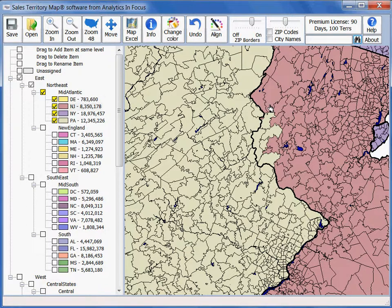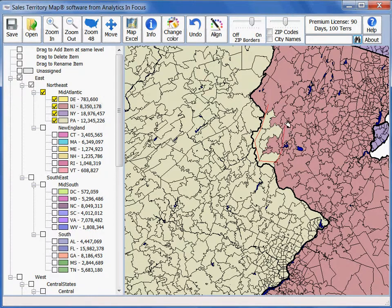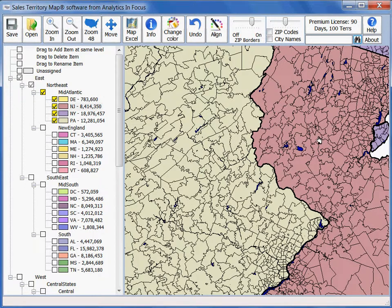Now all you have to do is left-click around the map, and as you left-click around the map it's going to create red lines. When you're done creating your red lines, simply double-click and it will connect the red lines and align everything within those red lines to the new territory.